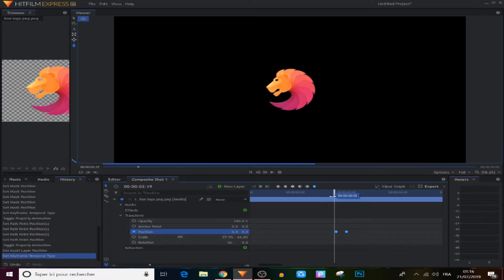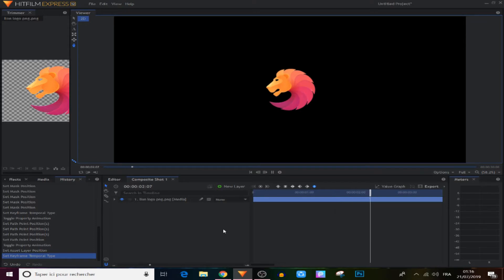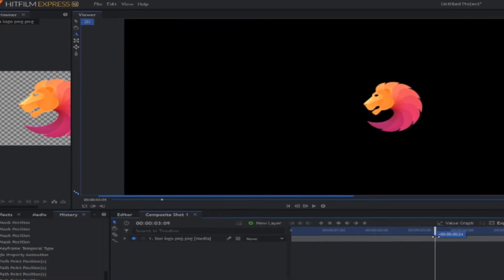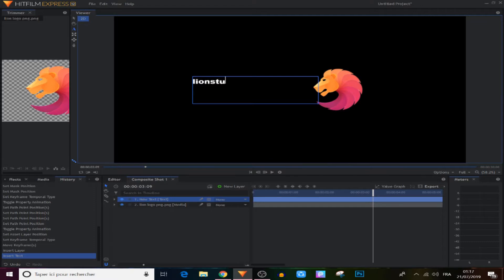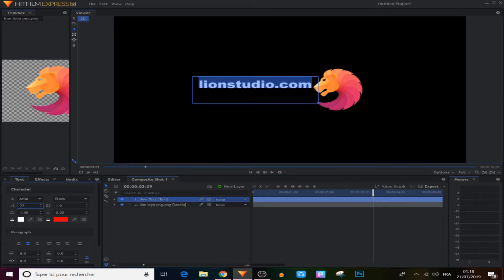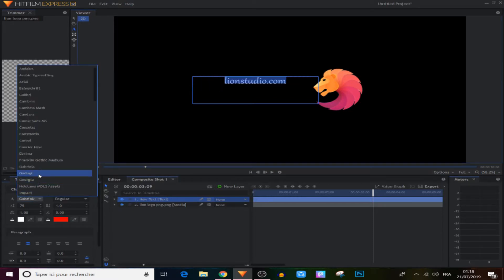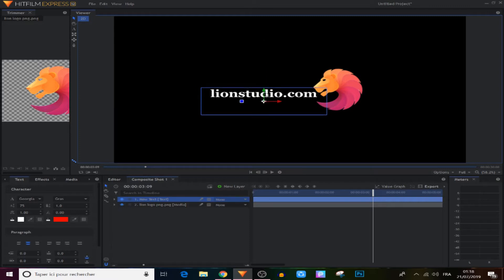Now we have this cool animation — let's see it from the beginning. Next, we're going to add text. We come to the text icon and drop a text box. We type the channel name or website, like 'Lion Studio', then go to the text panel to adjust it — put it in the middle, make it bigger, and choose the Georgia font.